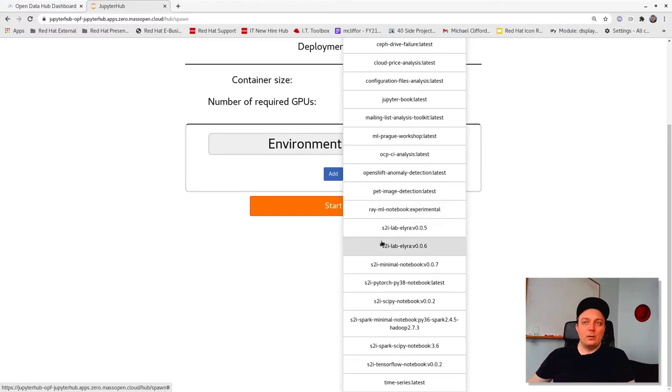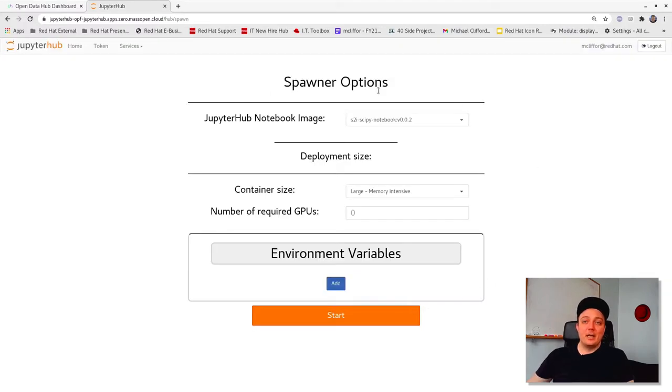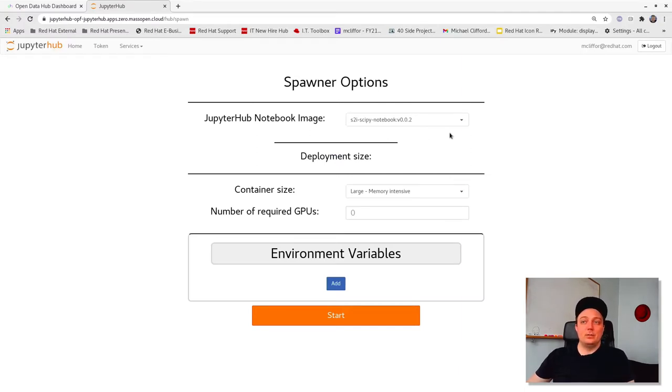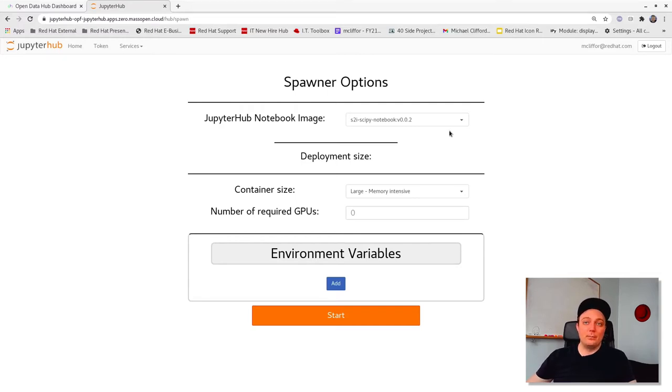For now, we're just going to assume some basic data science needs and something like scikit-learn. So let's go ahead and select the image labeled S2I SciPy notebook, which we happen to know comes with that package pre-installed.